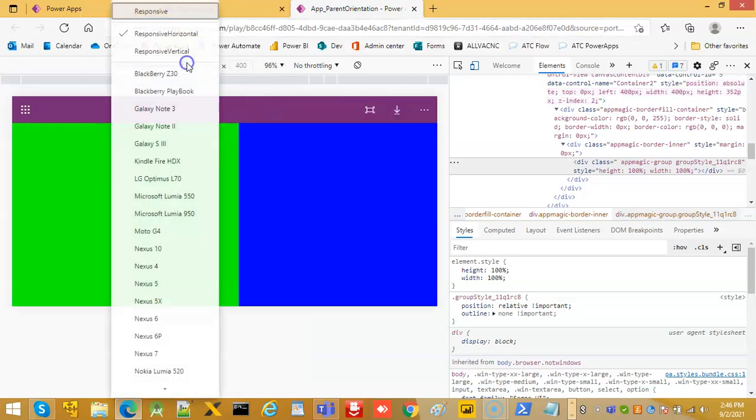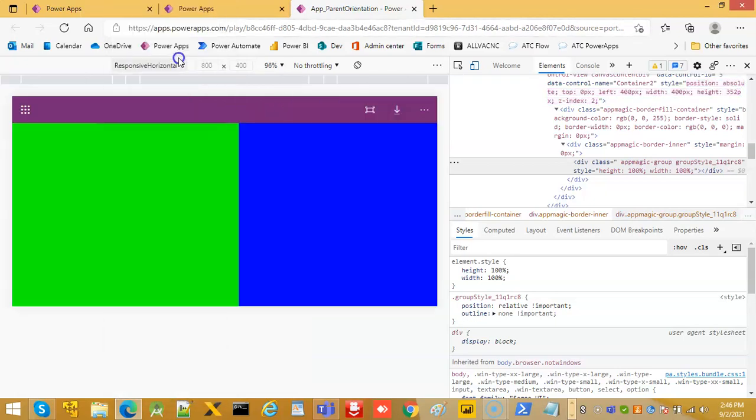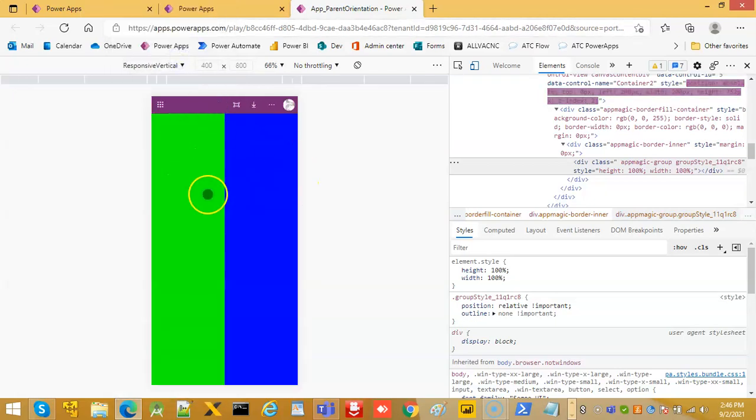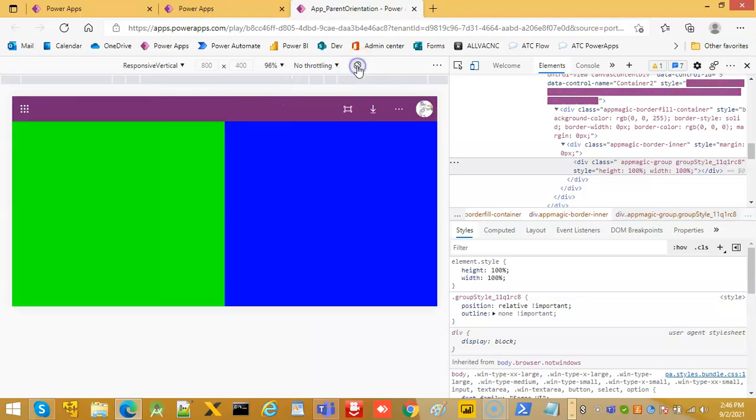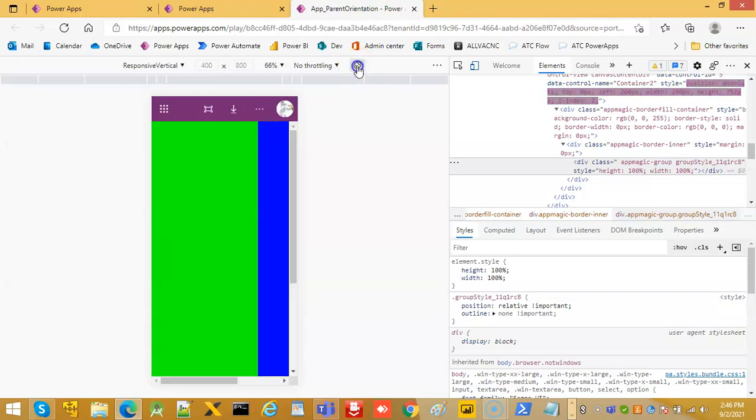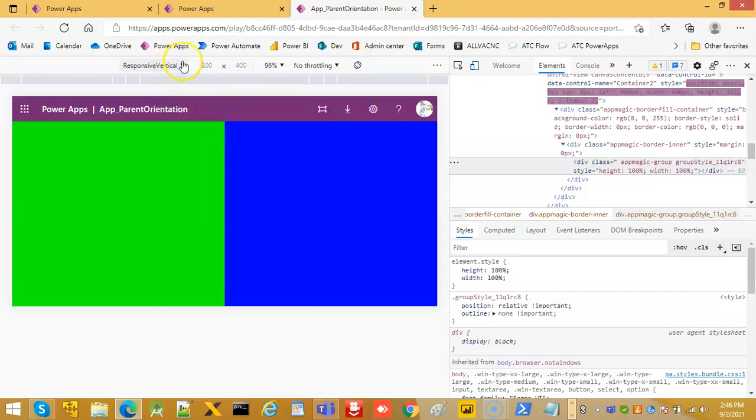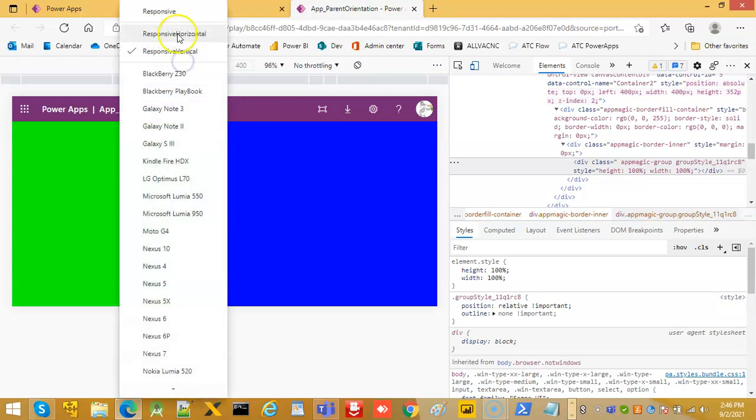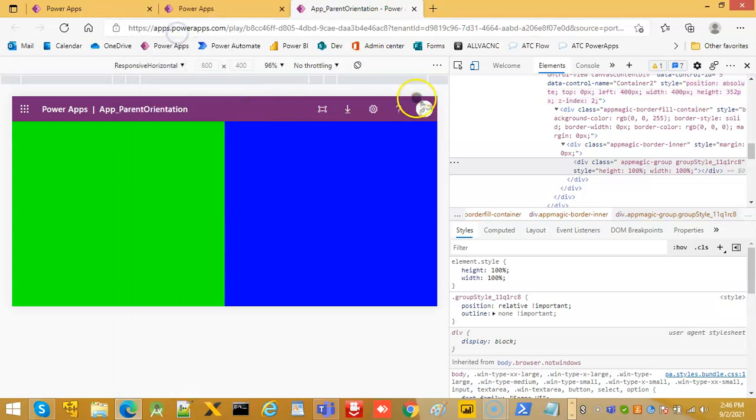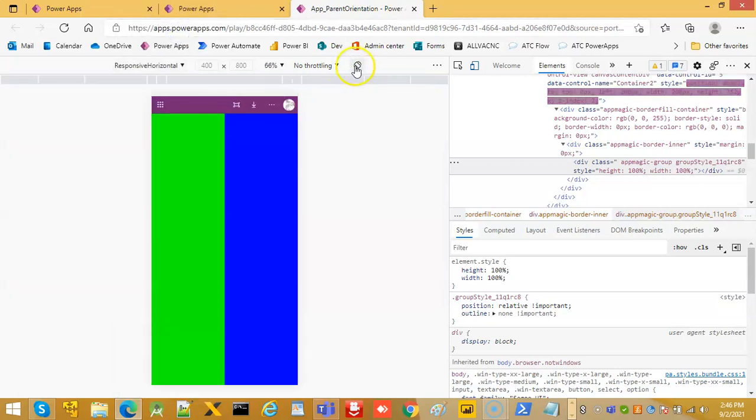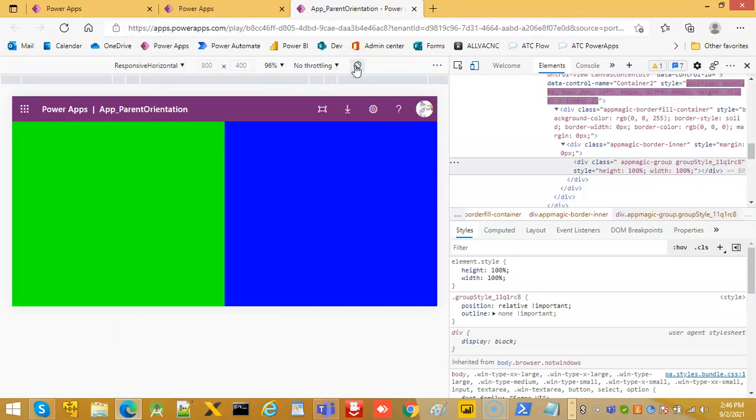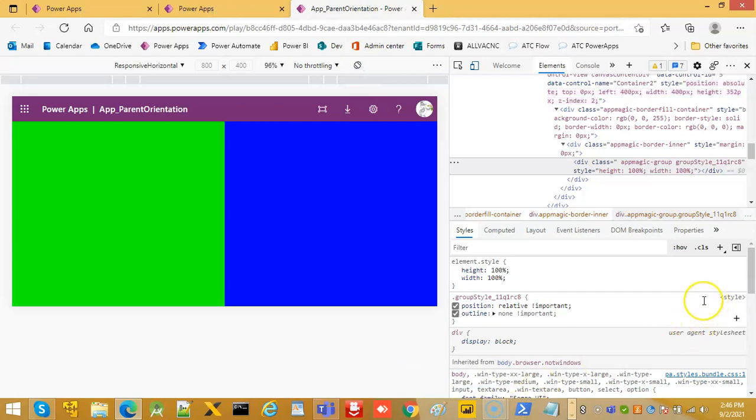See between both devices, the container adjusts itself. Now this is rotation. Rotate, rotate, still adjusting. So this is about container, creating devices, and rotating the device.